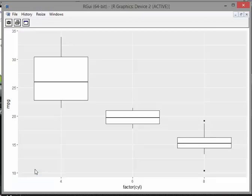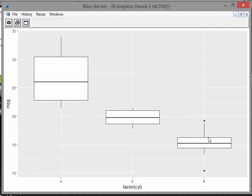That is a set of boxplots comparing the miles per gallon between the three different types of car, four cylinder, six cylinder, eight cylinder. So what I could tell you here is that first off these little dots, they're outliers.